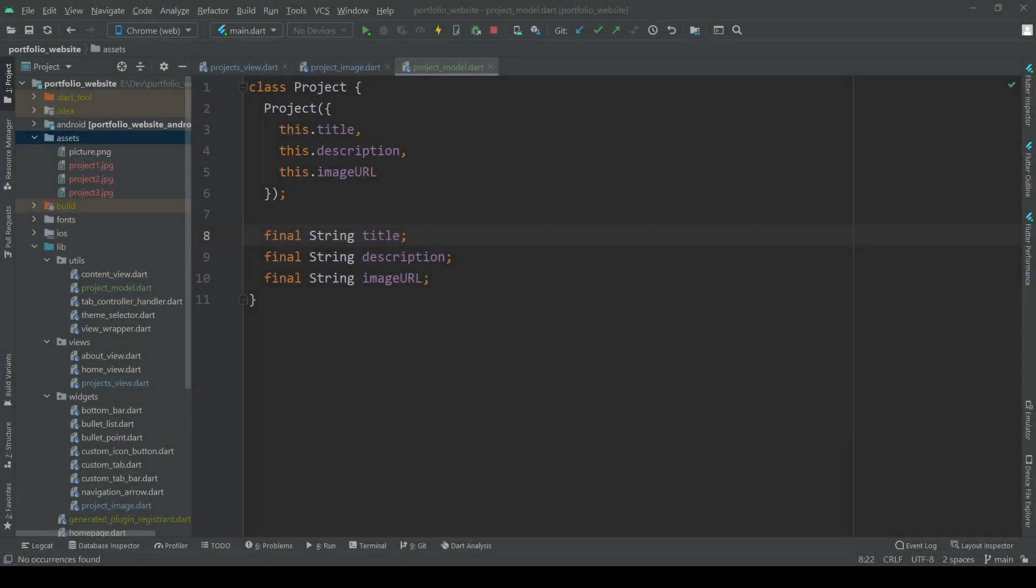Before we start coding let's talk a bit about all the preparation that I've already done. First I removed all the placeholder code we previously had in the projects view because we don't want to use that anymore. Also I've created a model class for our projects so that we have a certain structure we can adhere to. Each project has a title, a description and an image for now.